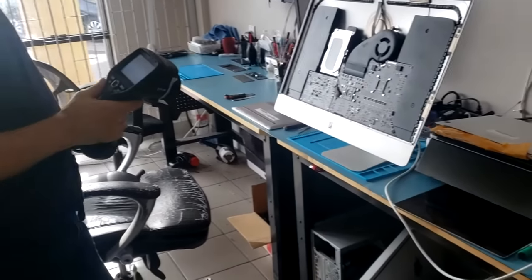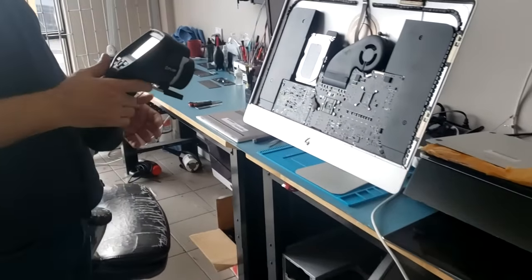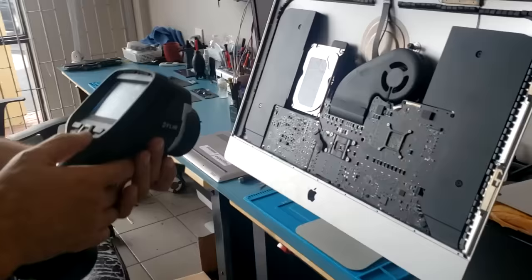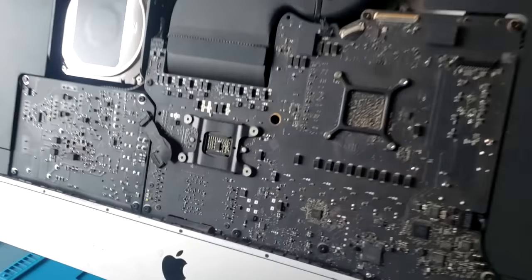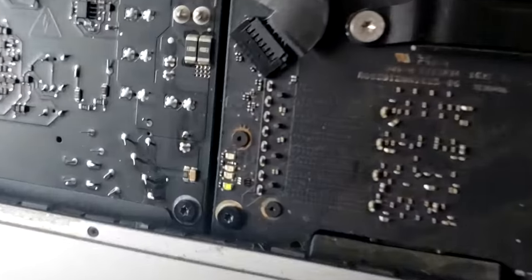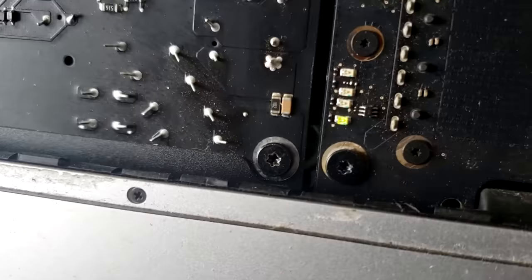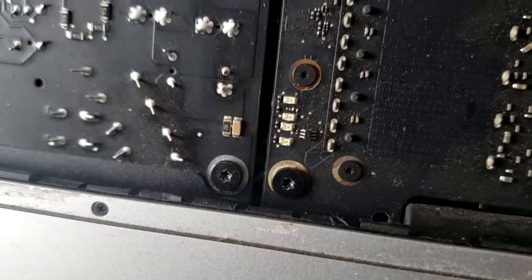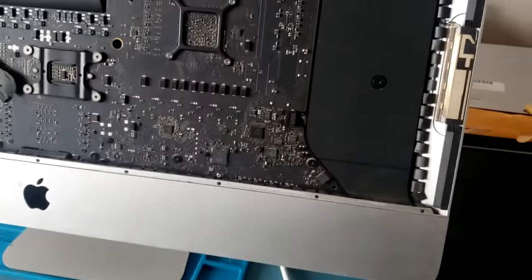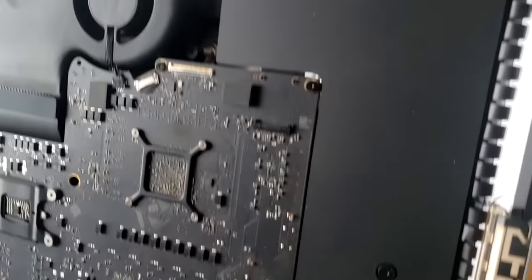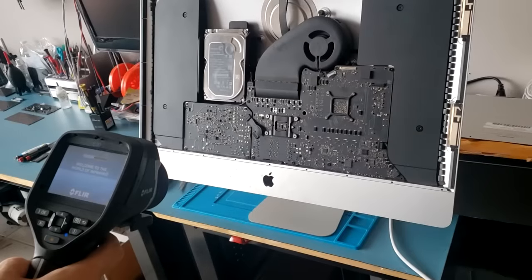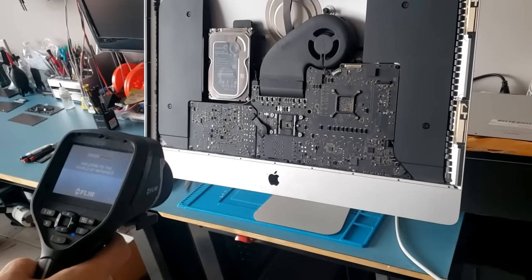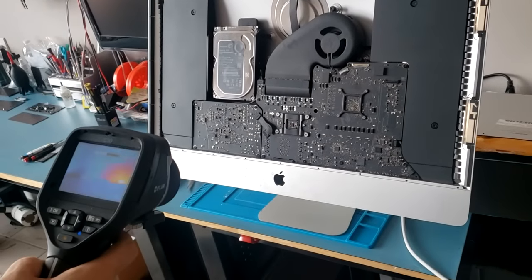Here we have an iMac 2015 27-inch that does not power on. We do see a blinking first LED, and that's an indication that we have a problem with the motherboard. Right now Big Boss wants to check and see if the board has any heat spots using a thermal cam.